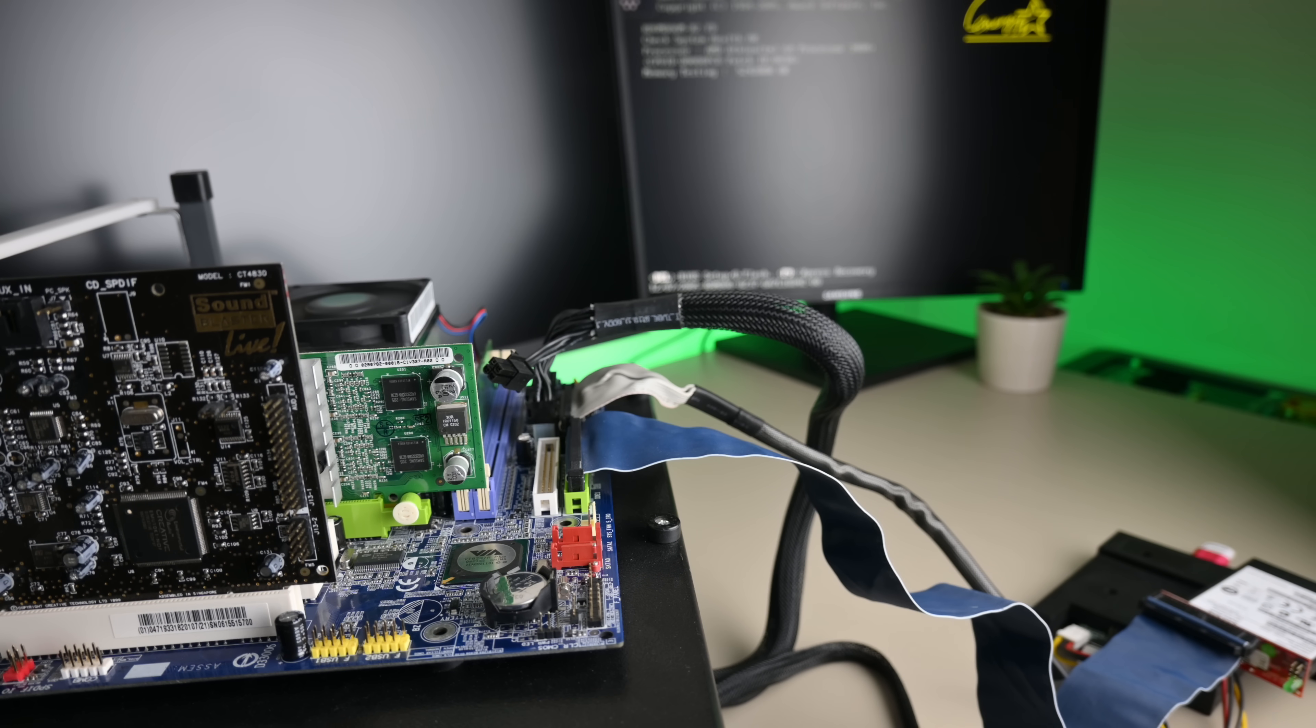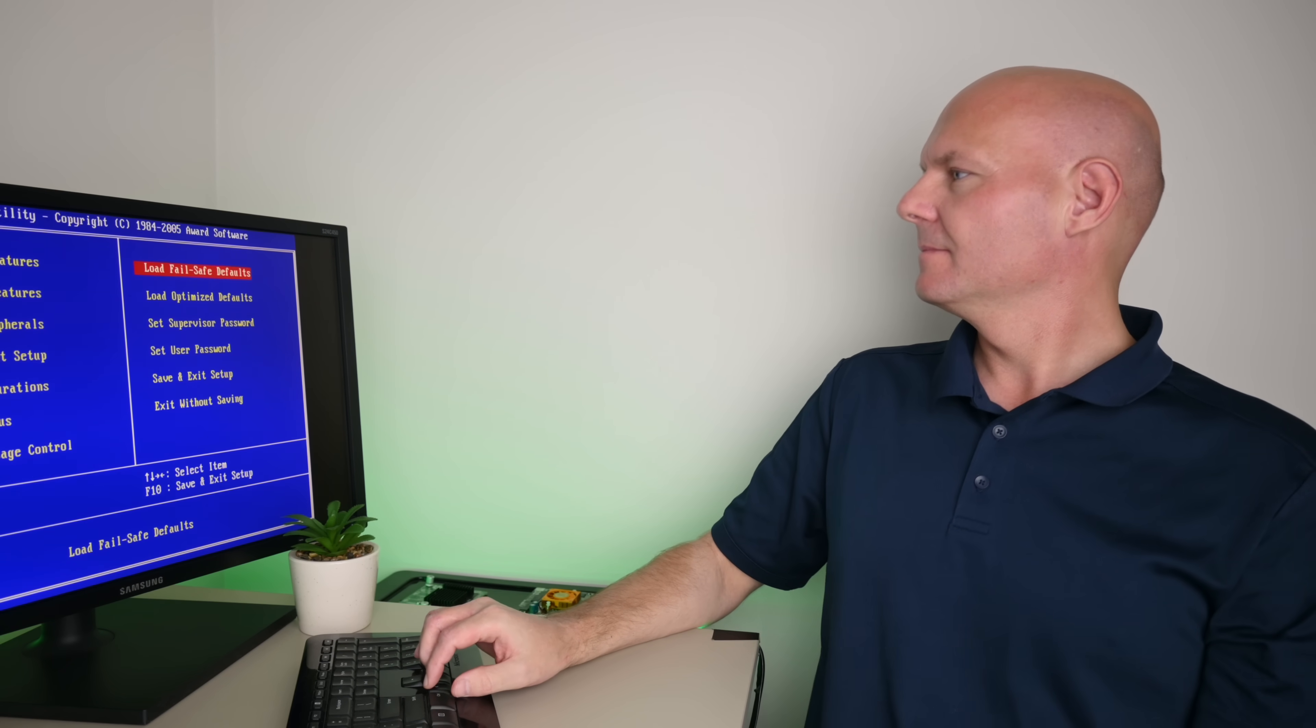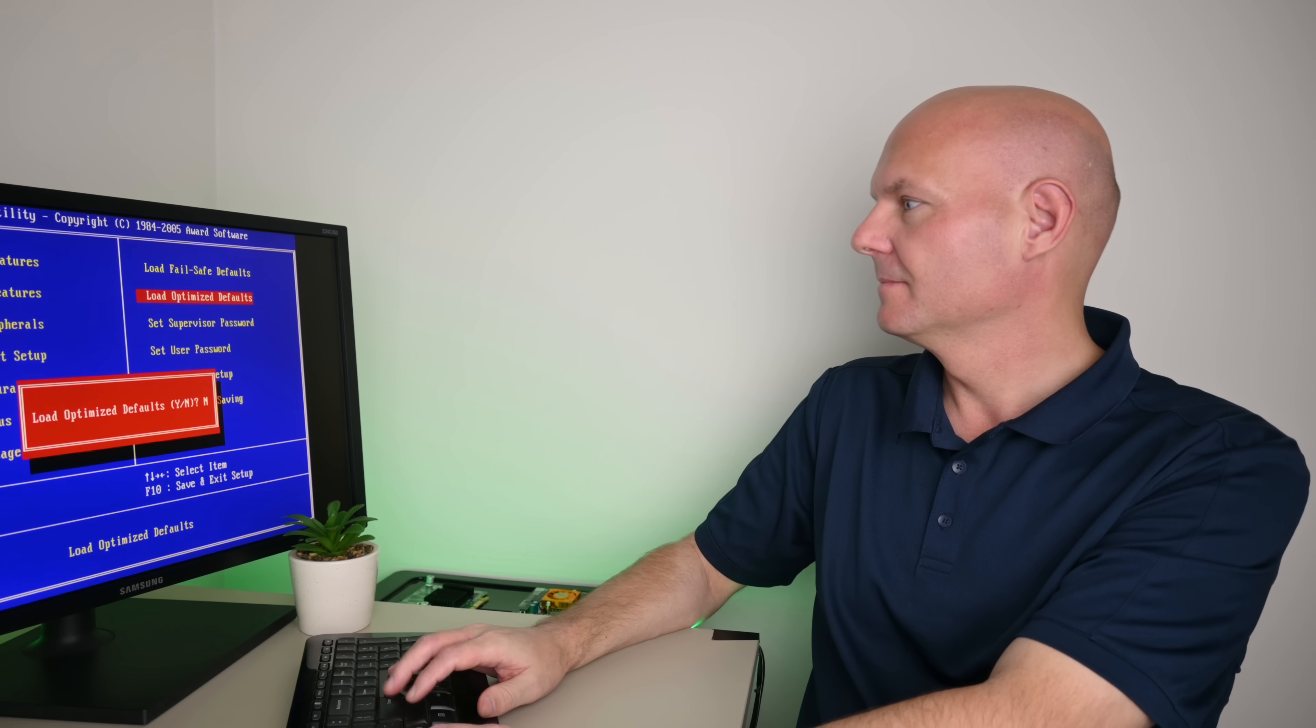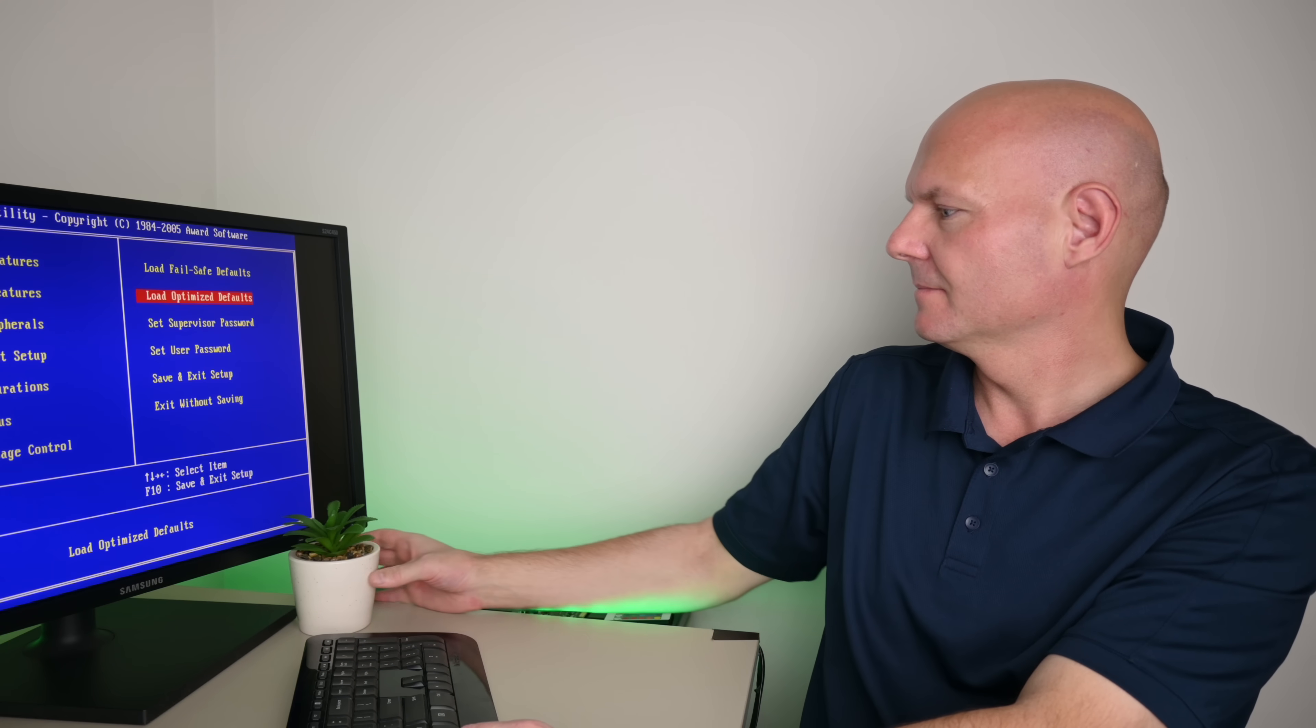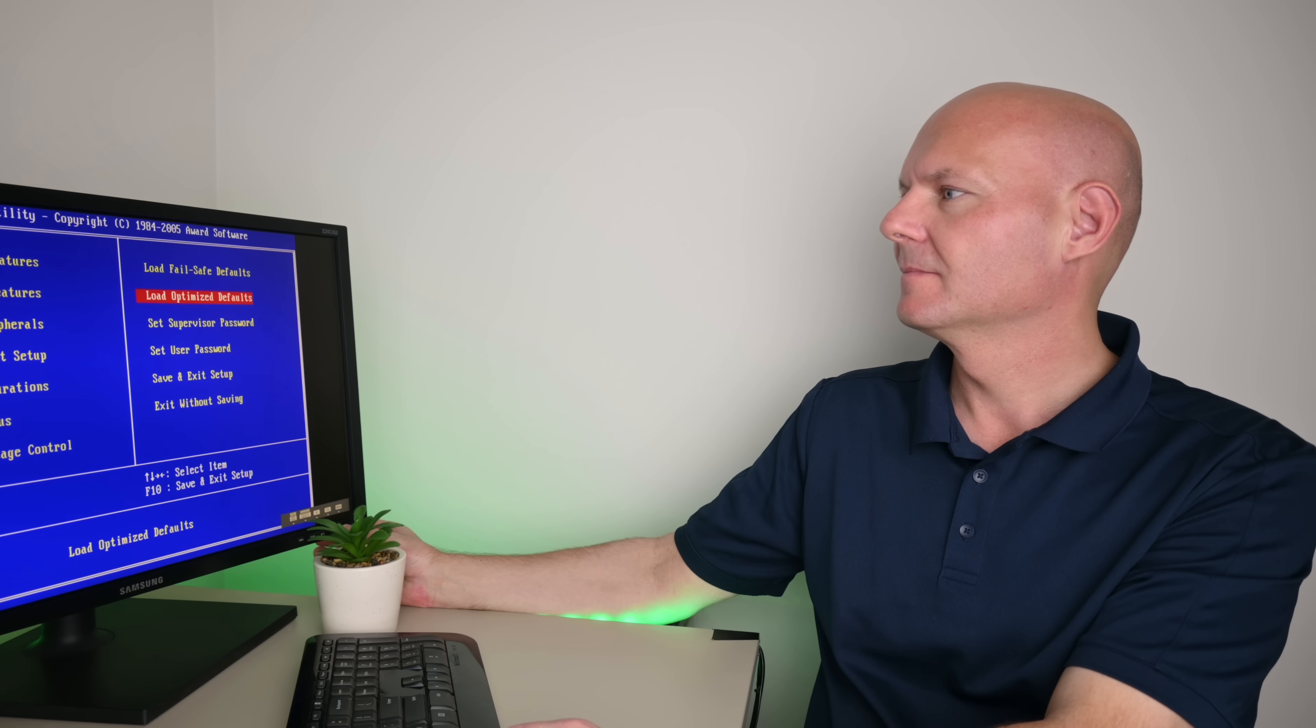It was only later that people really noticed when games started to exclusively support DirectX 8. With the GeForce 4 MX card, you would get an error message that this video card is not sufficient.